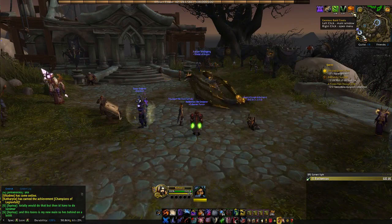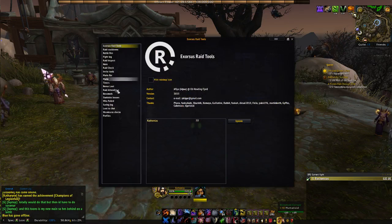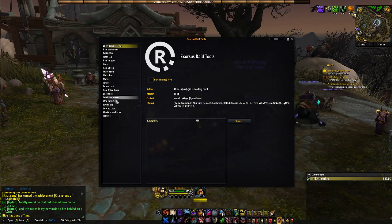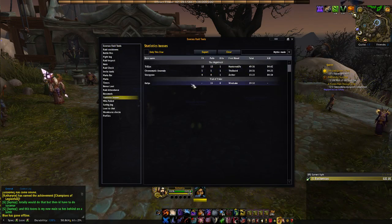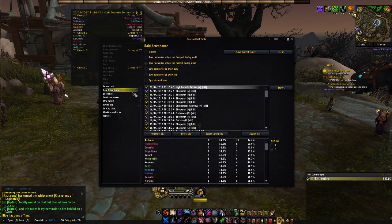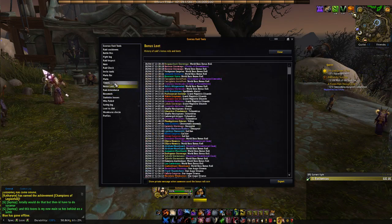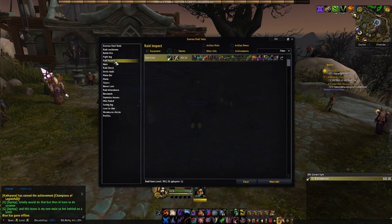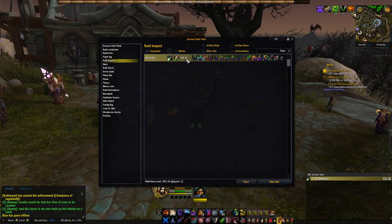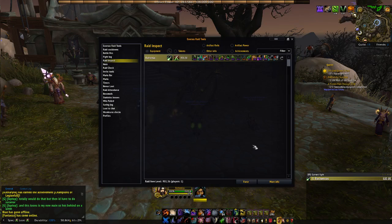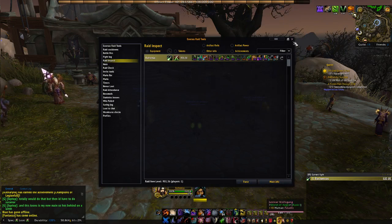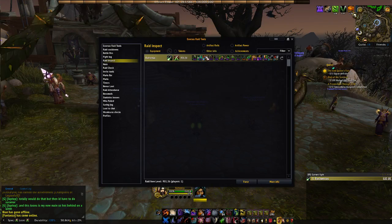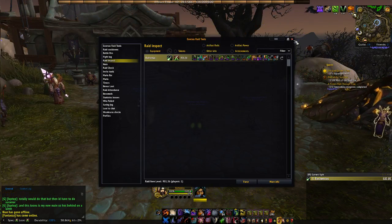Next we have Exorcist Raid Tools. It's basically just a raiding add-on — it shows statistics on how long it took me to down a boss, raid attendance, bonus loot, all kinds of different stuff. If I'm in a group it shows me what everybody's item level is, what gear they have on, their artifact power level, their artifact relics — all kinds of stuff like that.